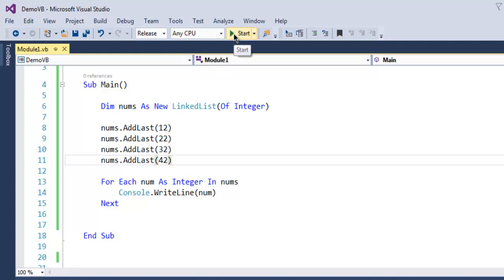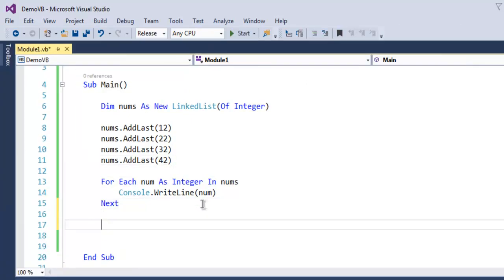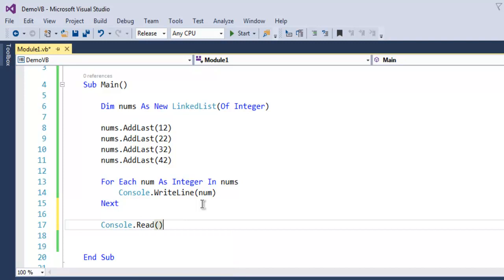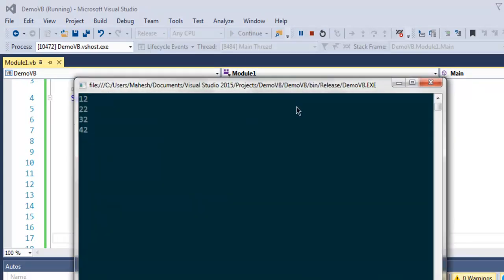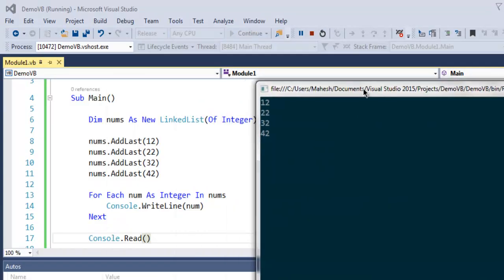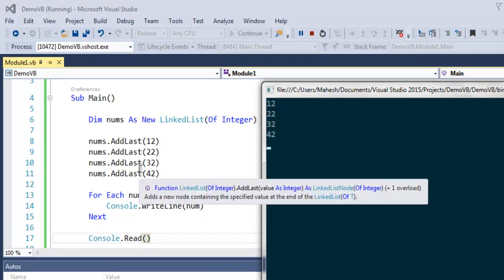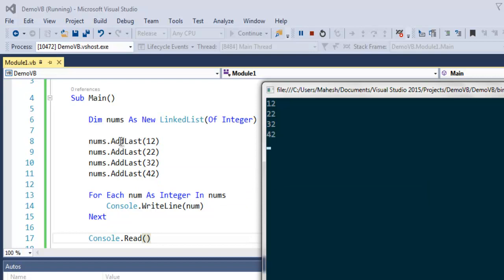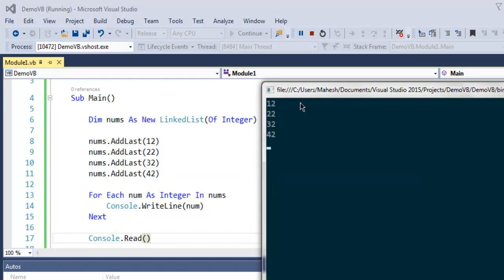Now let's just run this and check out how it works. Okay, so that exited because we didn't add Console.Read. Now let me run this again. As you can see, it will sequentially access this from top to bottom. So the first entry that we added using AddLast was 12, and 22, 32, and then 42.